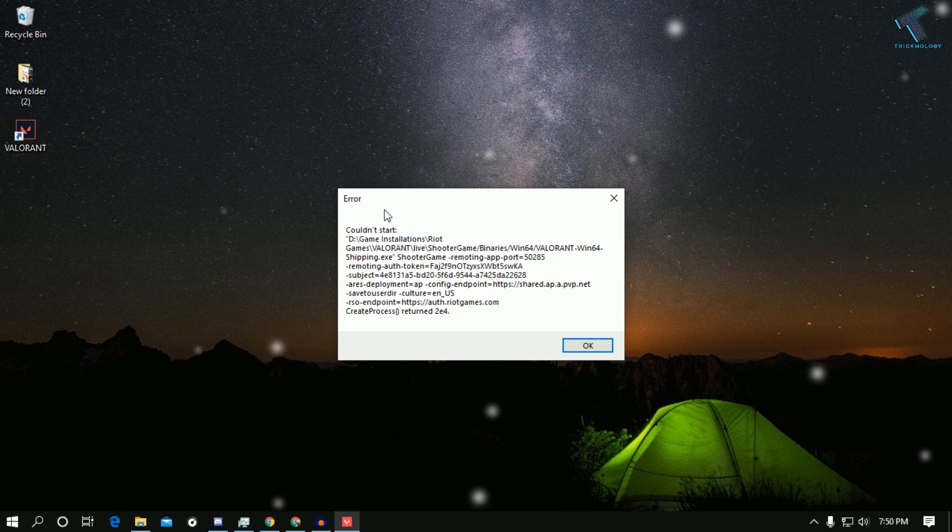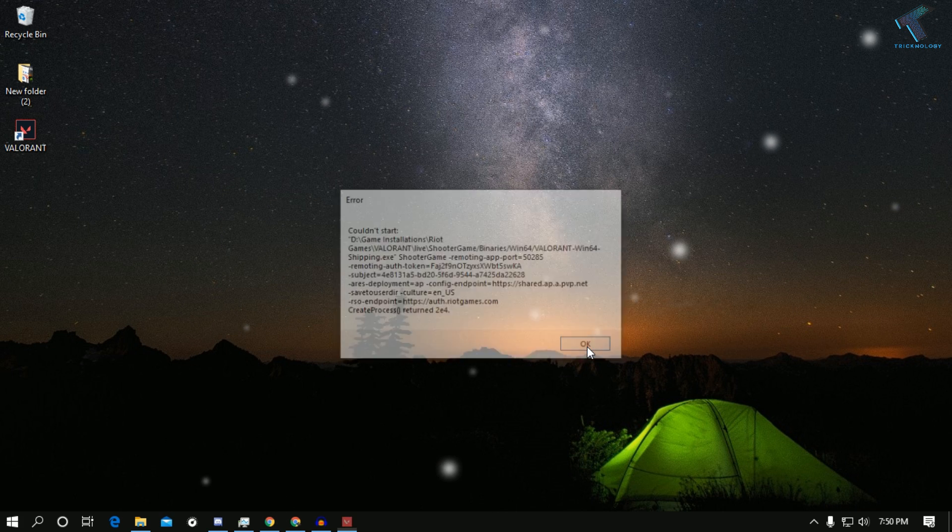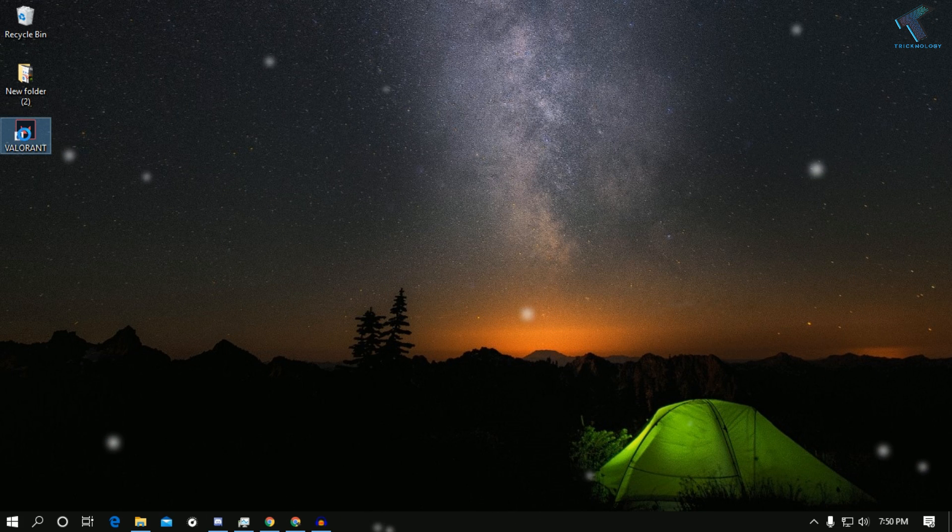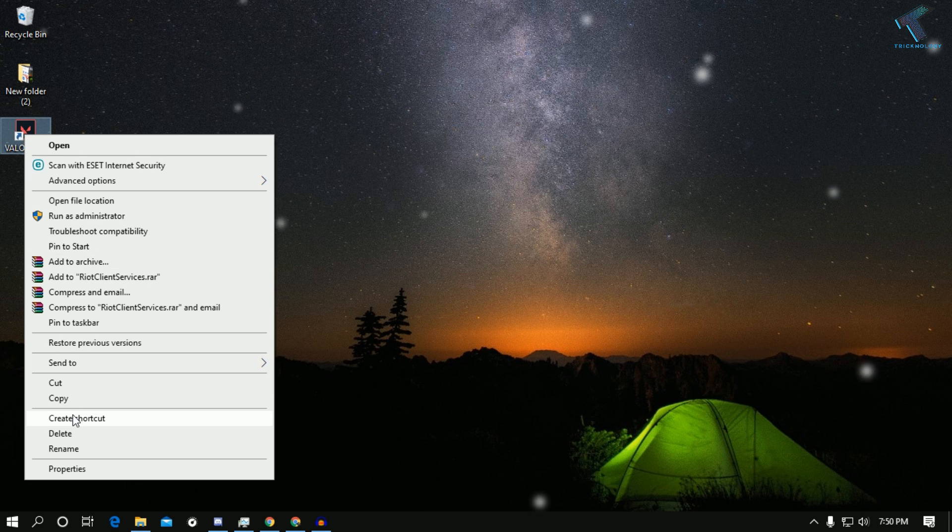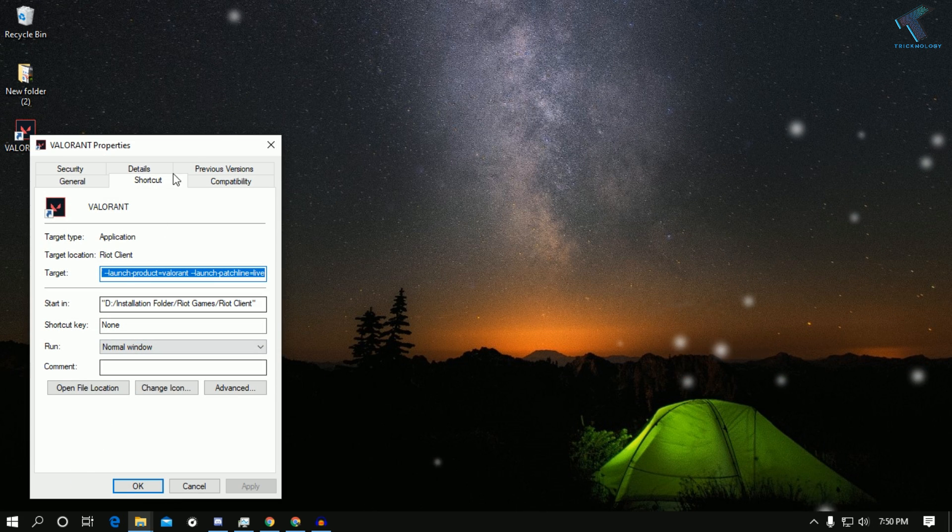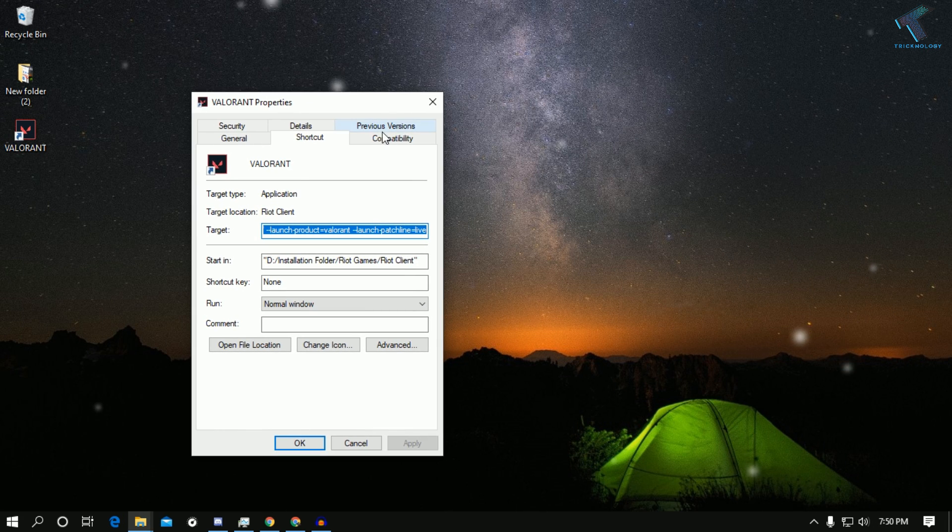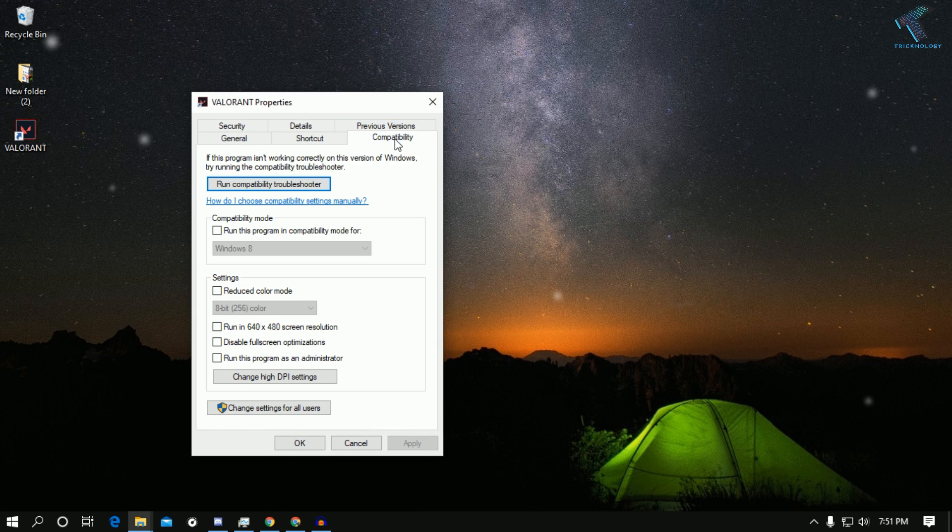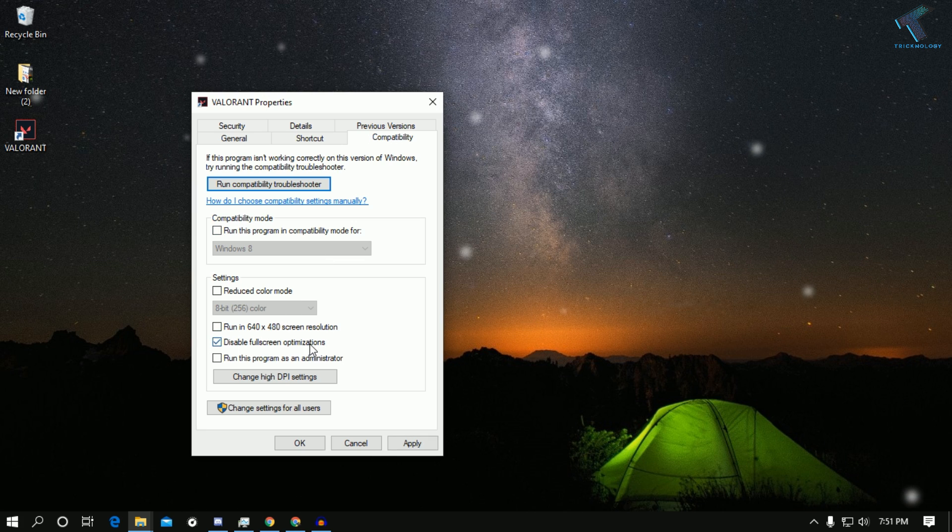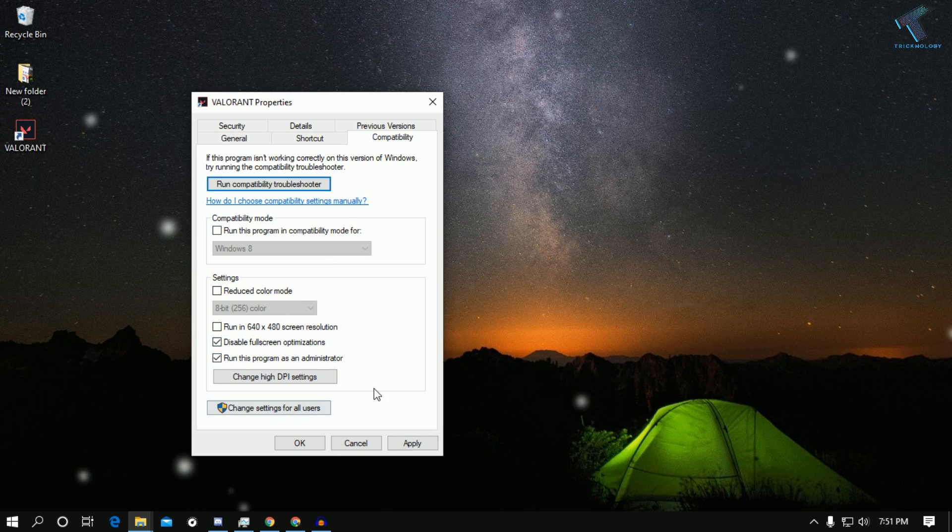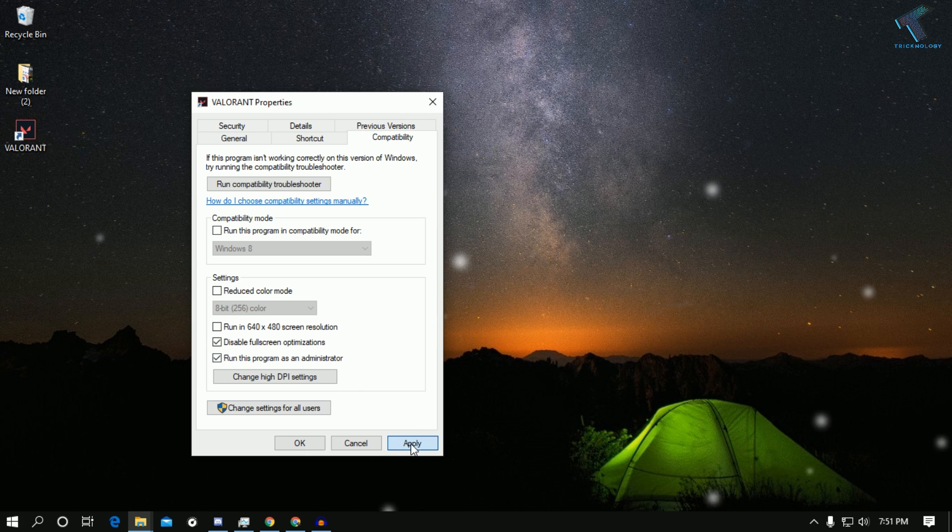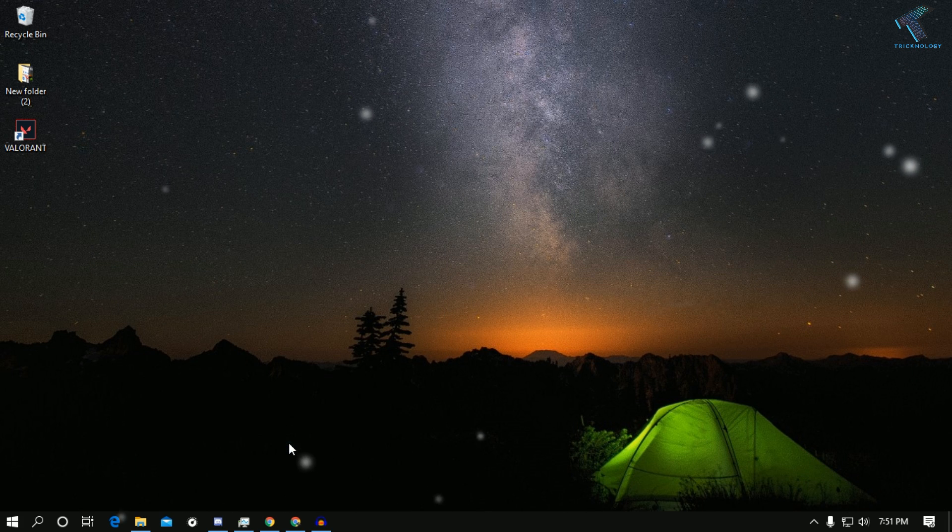First of all, click OK and right click on your Valorant icon, then go to properties. After that, go to compatibility mode and click on disable fullscreen optimization and run this program as administrator. Once you have checked these two options, click on apply then OK.